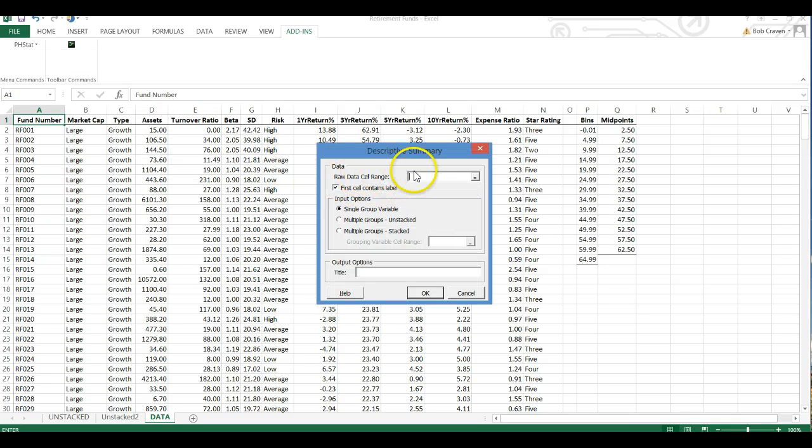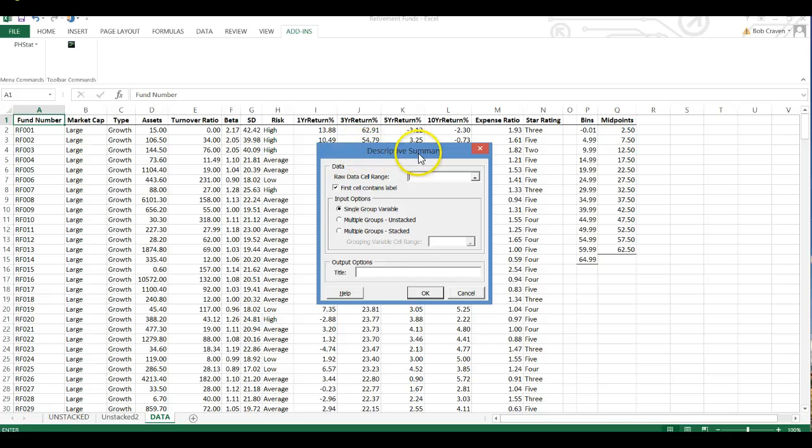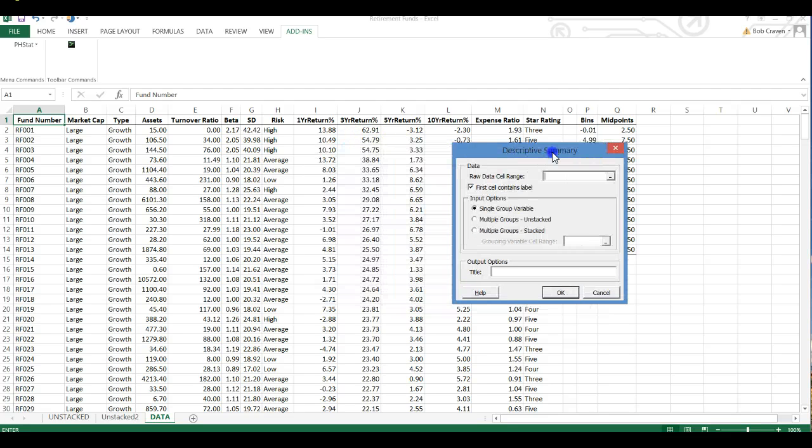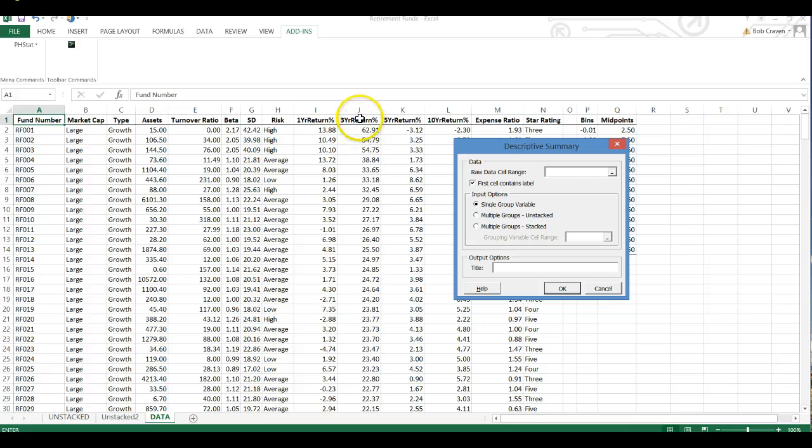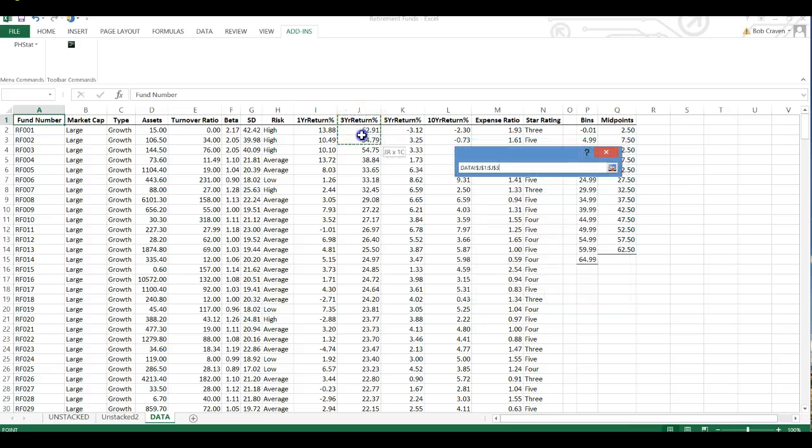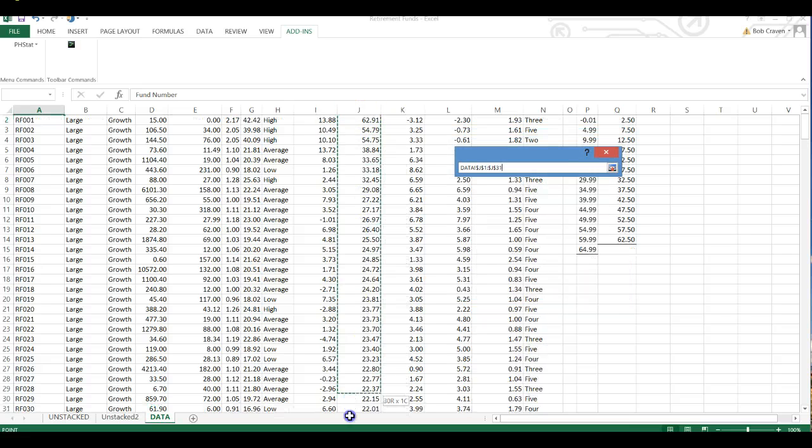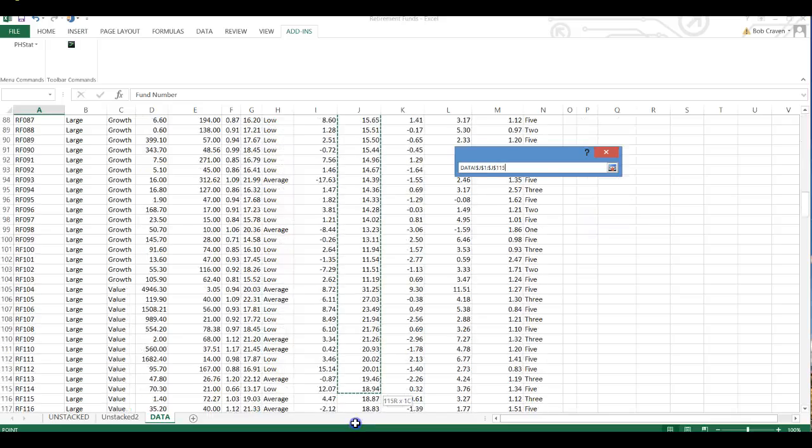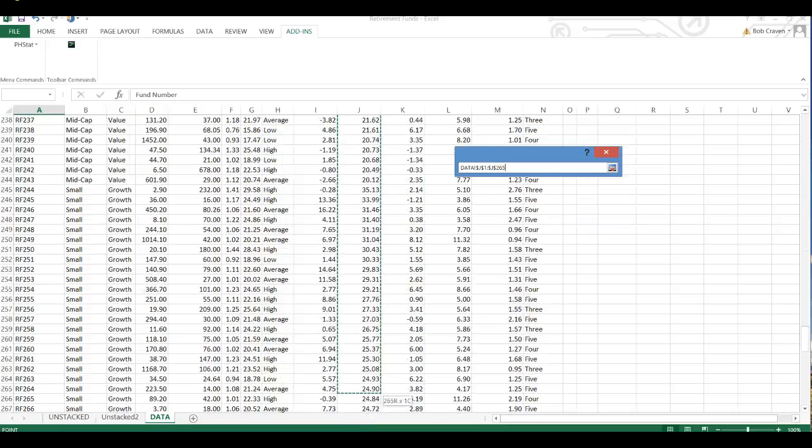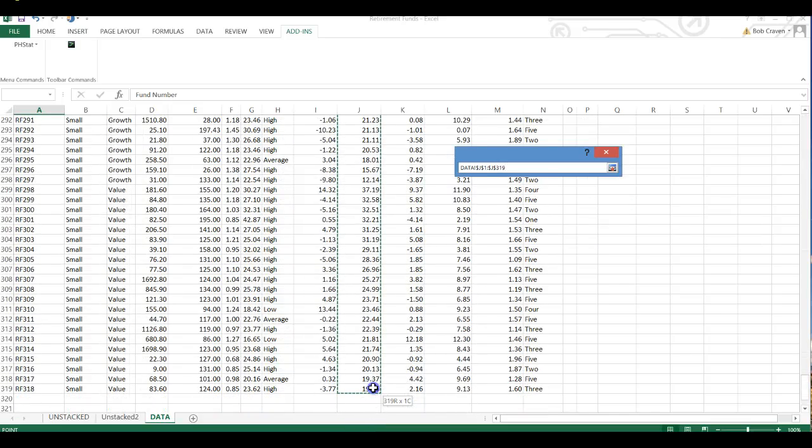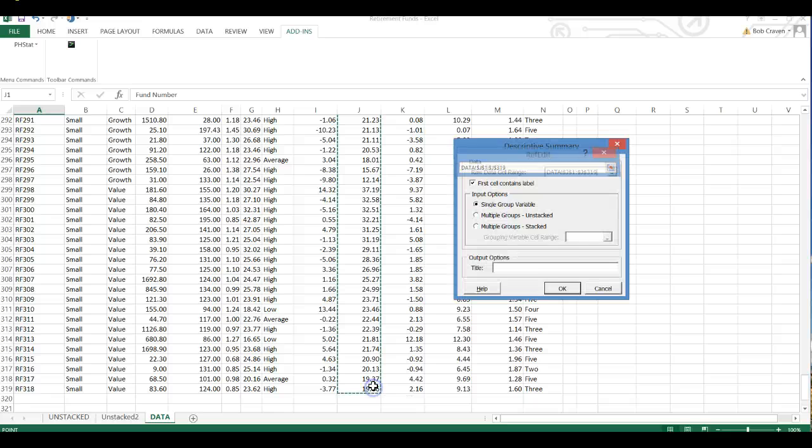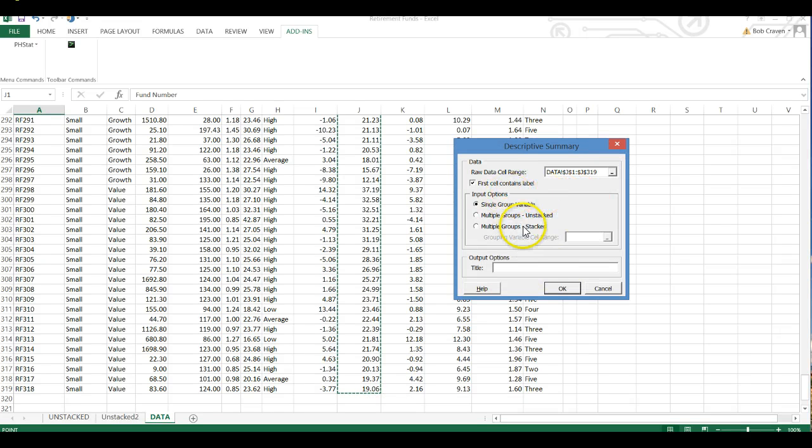And the raw data cell range. We're going to tell Excel to capture the data in the three-year return percent and we'll highlight from J1 all the way down to J319. And we have multiple groups stacked.